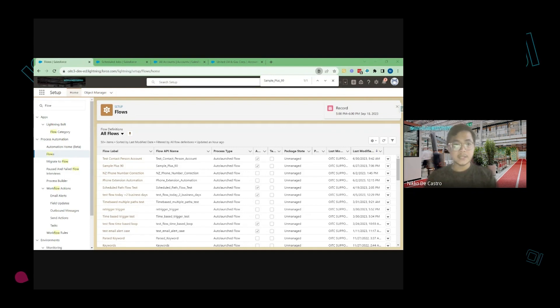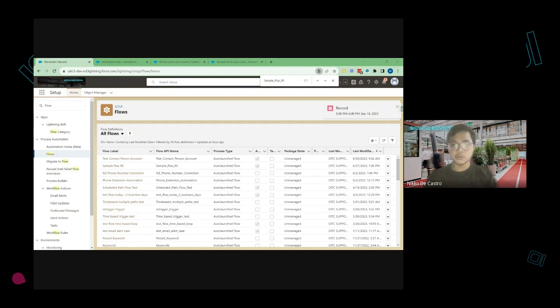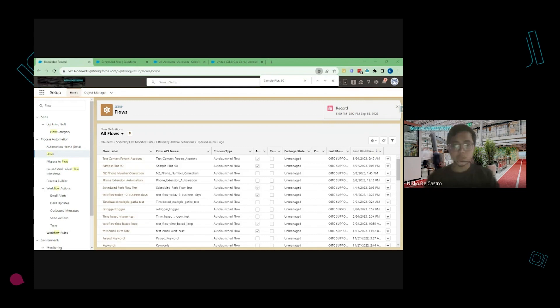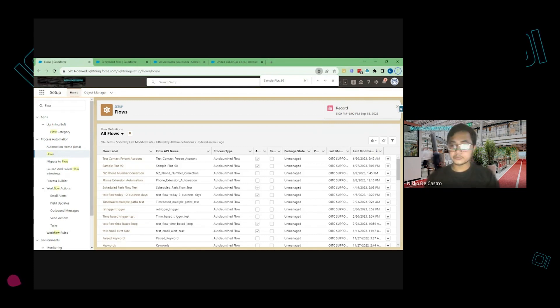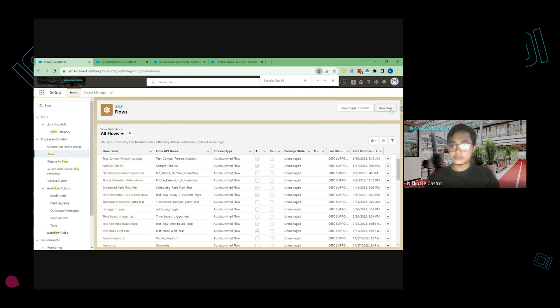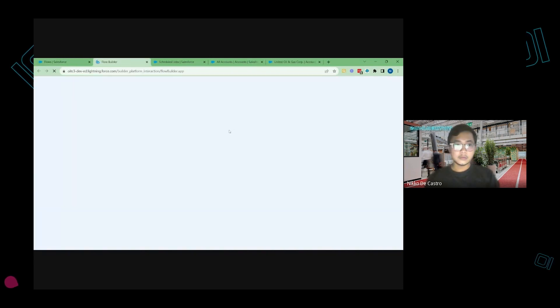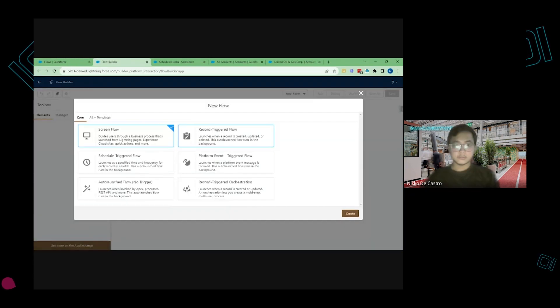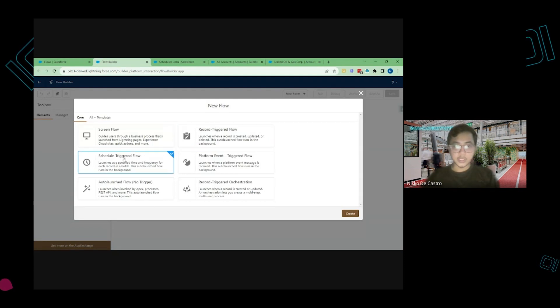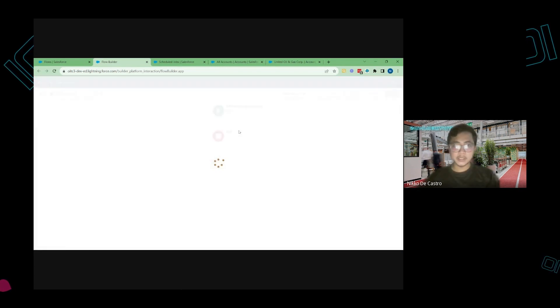To create that Schedule Flow just go to Setup and then go to Flows. Then once you are here create a new one. Choose Schedule Trigger Flow and click on Create.